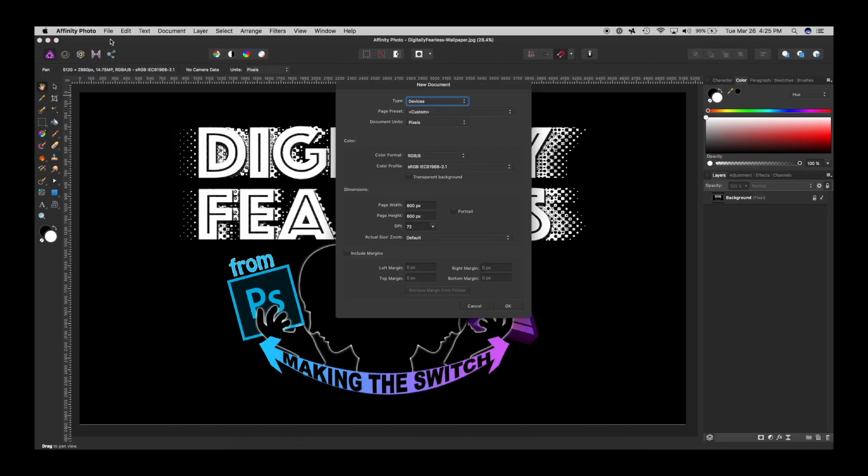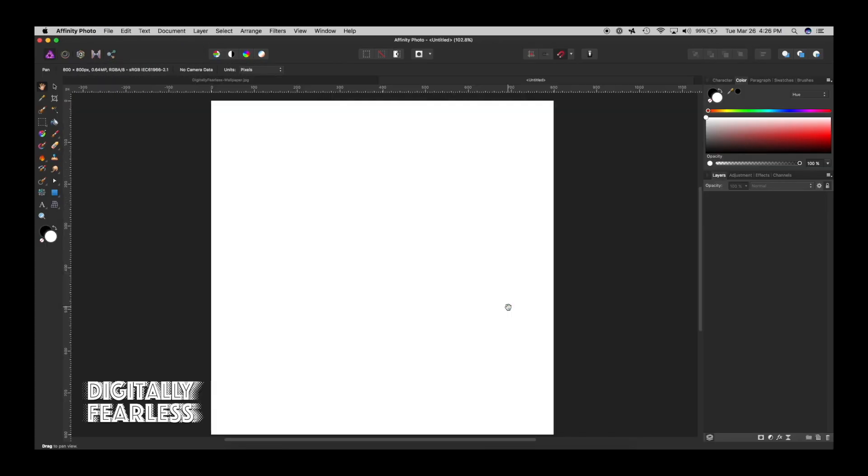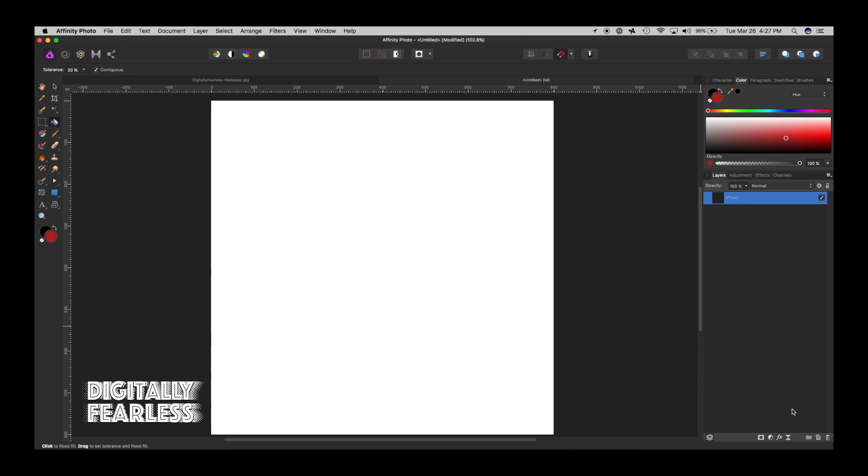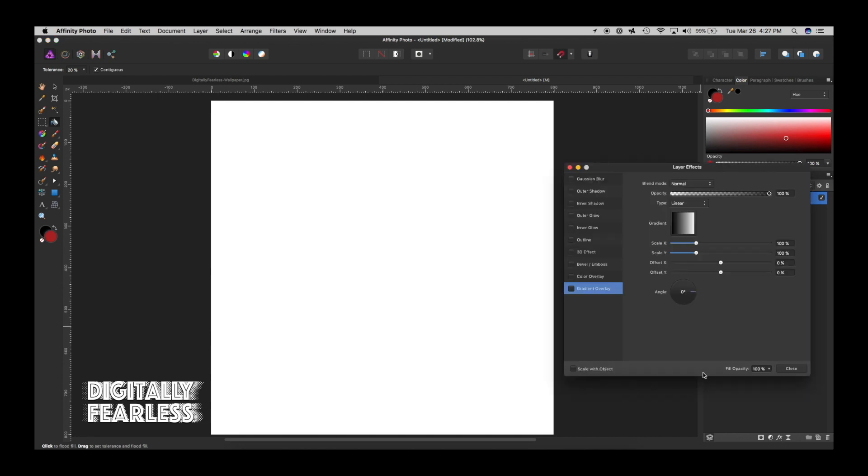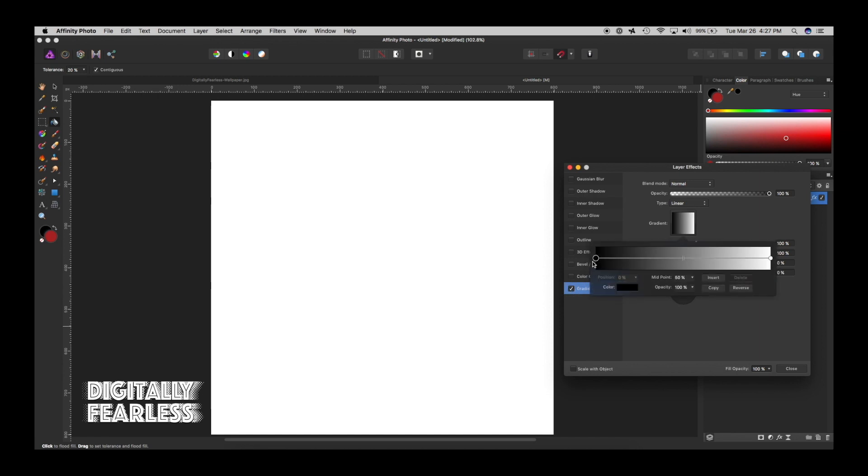First, I'm going to open a new file. I'll just do an 800 by 800 at 72 dots per inch. So the first thing we're going to do is add a new layer, and on that layer I'm going to go to effects and gradient overlay. I'm going to turn on gradient overlay and let's just pick some colors.